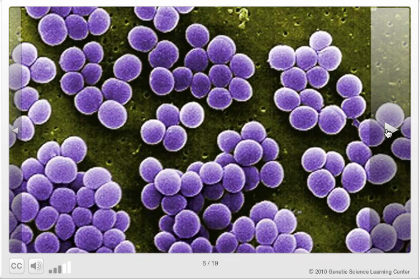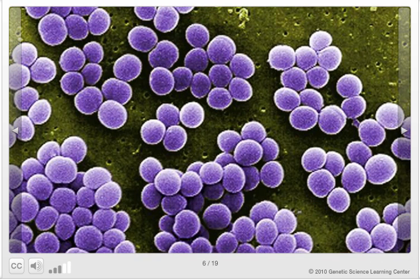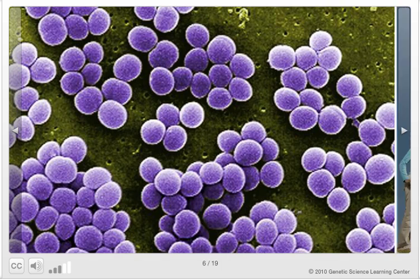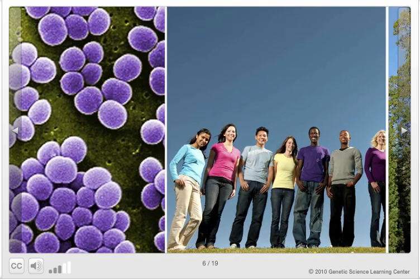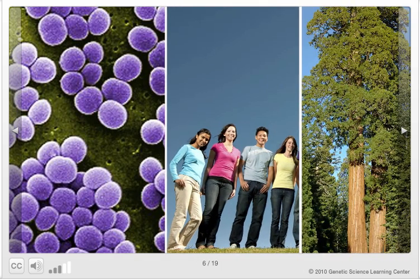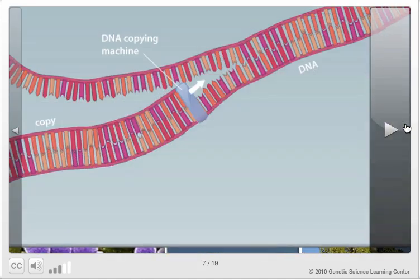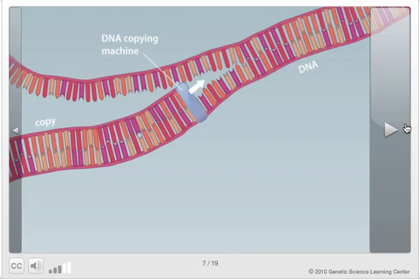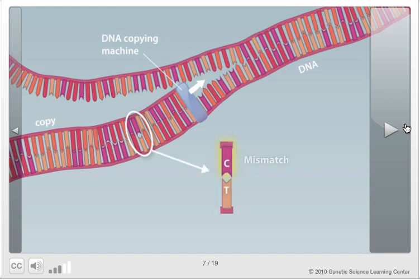Mutation is the primary source of variation for all life forms, from bacteria to humans to the giant sequoia. Mutations are like typos in the DNA copying process. Common mutations involve miscopying a DNA letter, inserting an extra letter, or skipping a letter.